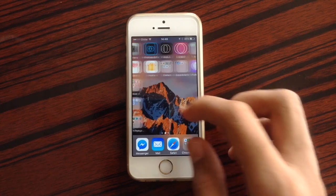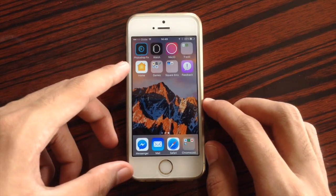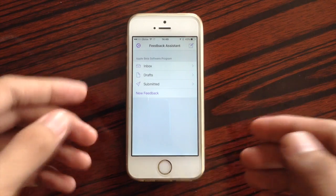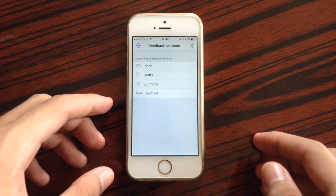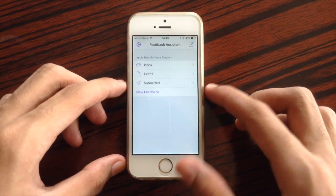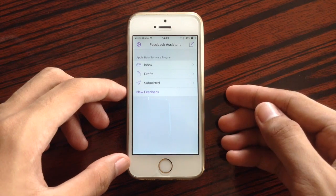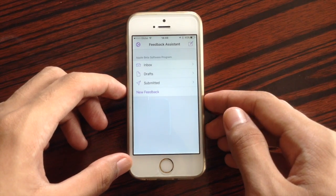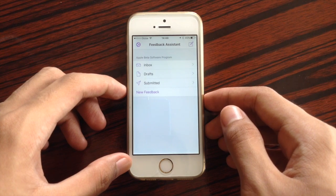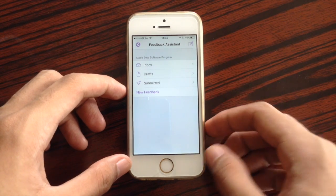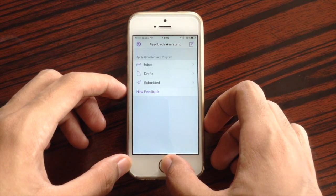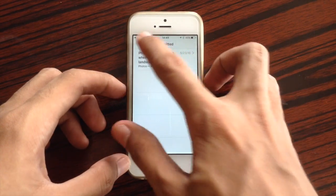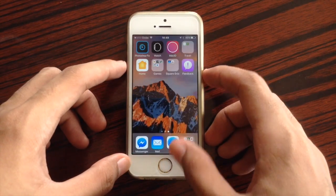Also, there is a new application available on the developer preview which is Feedback. This is also available on public betas. With this app, you can submit reports of bugs that you saw on the iOS beta you are currently using. This is incredibly useful — you can submit reports to Apple in order for them to improve the system, create your report, and submit it to Apple.